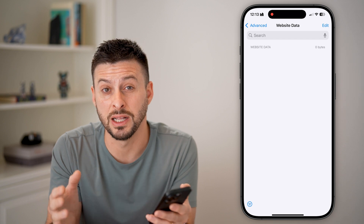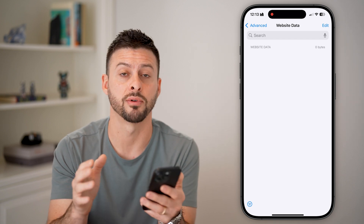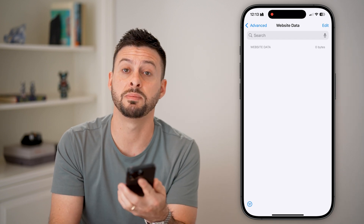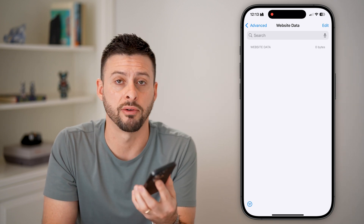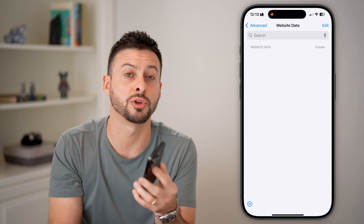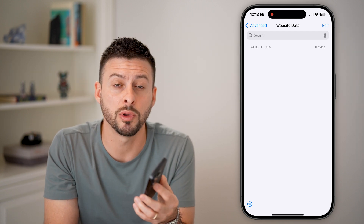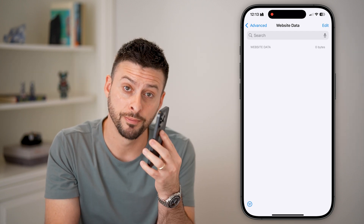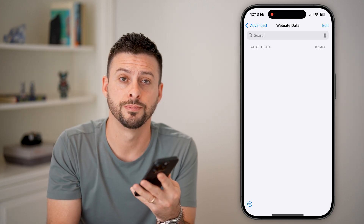Instead of going through and deleting it across every single website you've ever visited. I hope this helps — if it did, hit the subscribe button down below. It really helps me out, thanks!